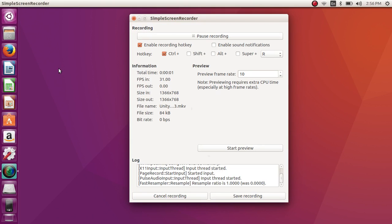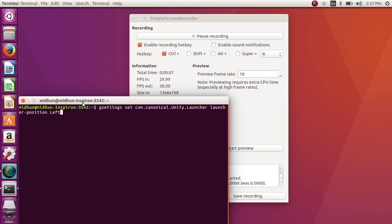Hey guys, this is a video on how to position the Unity launcher to the bottom of the screen. It's very simple — we will just do it from the terminal.